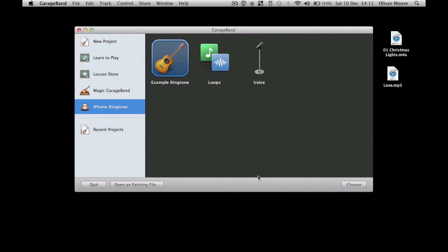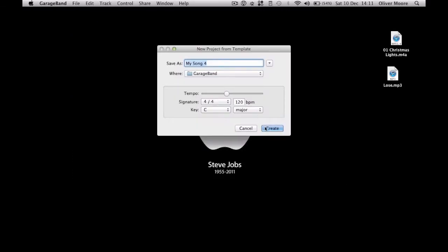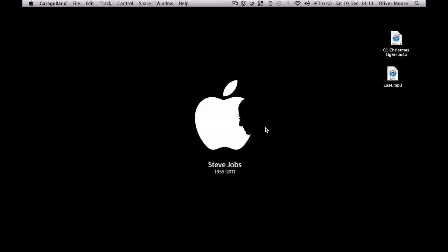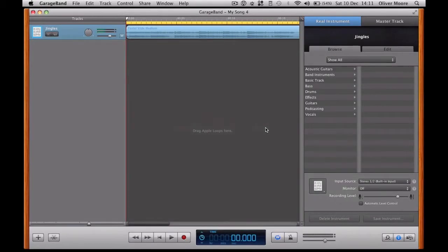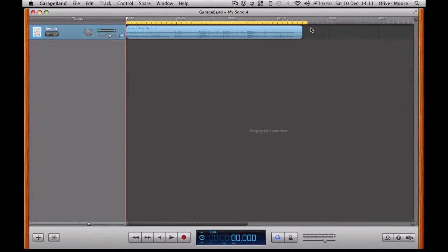I'm just going to go iPhone ringtone and then just example ringtone and choose. That's all okay. Just click create and it'll create you a new template right there. You don't need to worry about this so much. Just click the information box and that disappears.